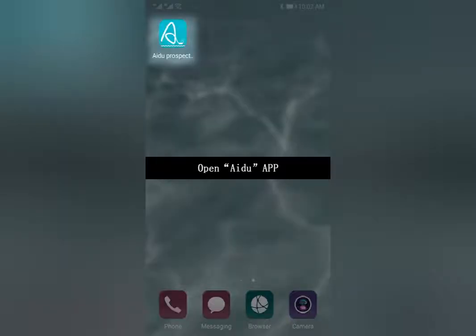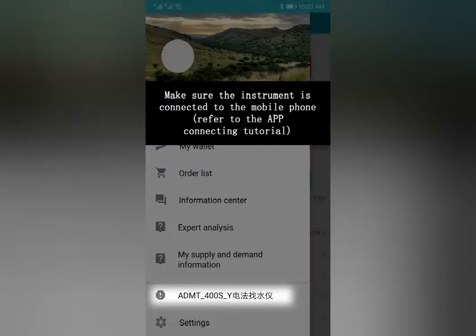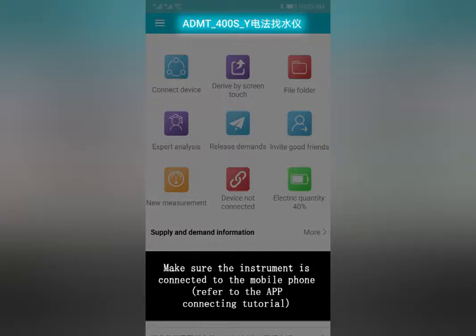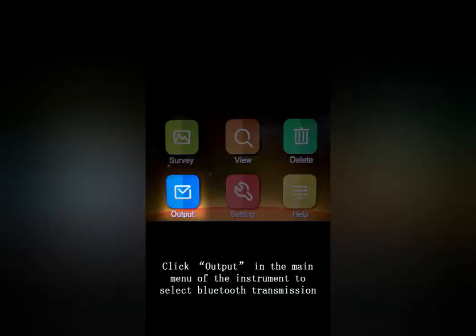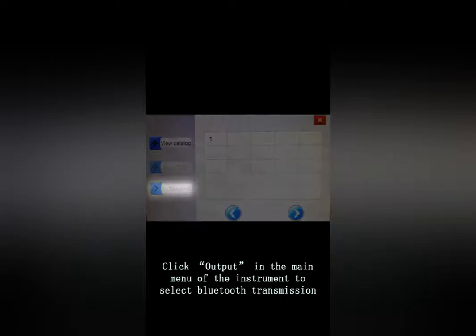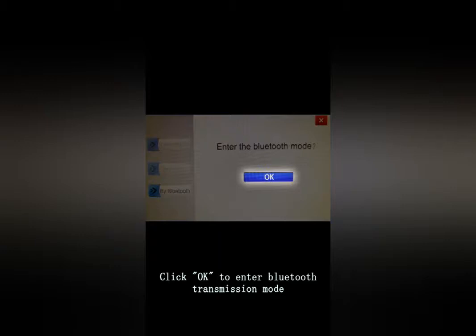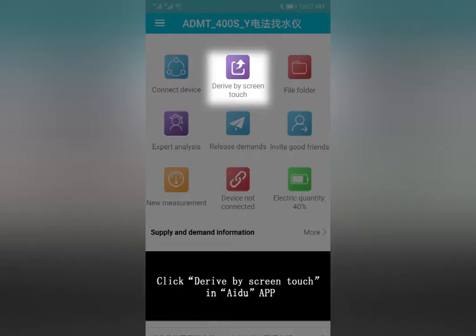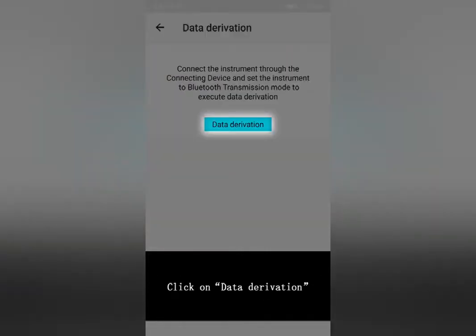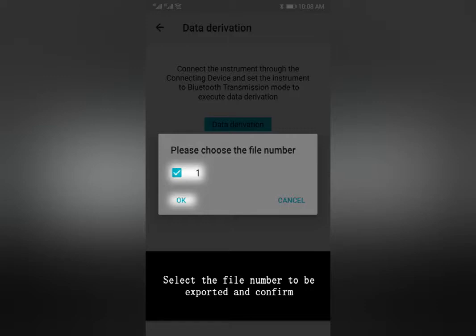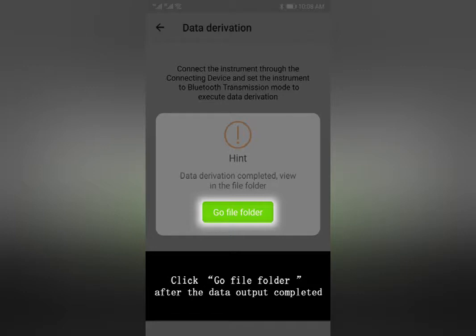Open the iDo app and make sure the instrument is connected to the mobile phone. Refer to the app connecting tutorial. Method 1 — Bluetooth Transmission: Click Transfer in the main menu of the instrument and select Bluetooth Transmission. Click OK to enter Bluetooth transmission mode. In the iDo app, click Derive, then click Data Derivation. Select the file number to be exported and confirm.